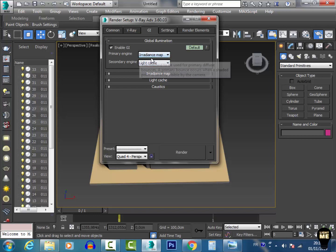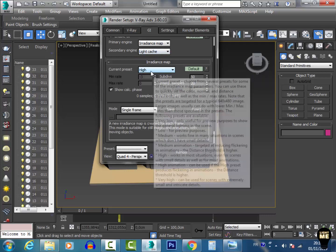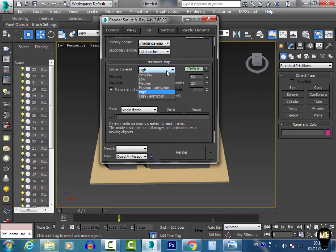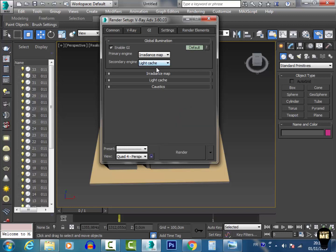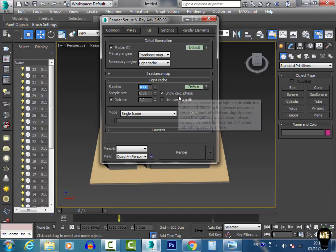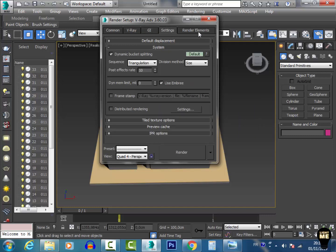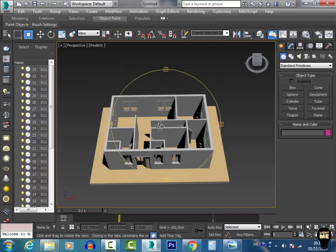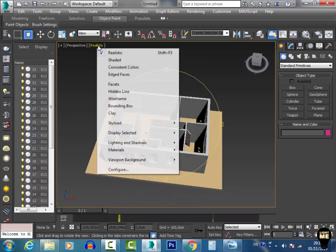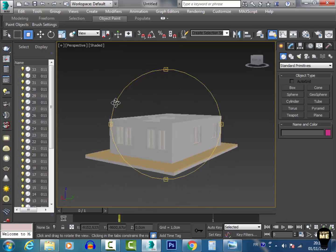Under GI I need to select Irradiance Map as the primary engine and Light Cache as the secondary engine. On the Irradiance Map I'll use a very low preset to get a fast render, since in this part we're just testing materials and lighting. On Light Cache I select 500 subdivisions. I switch to Shared mode because it's very fast.